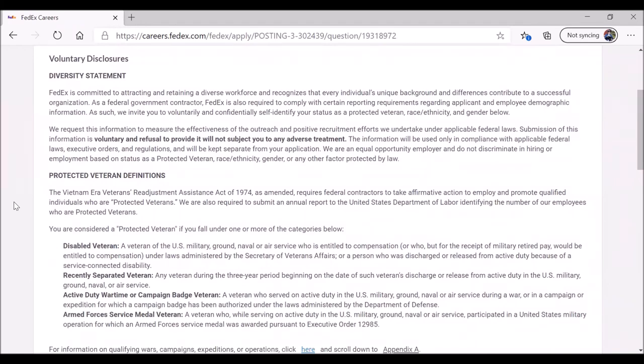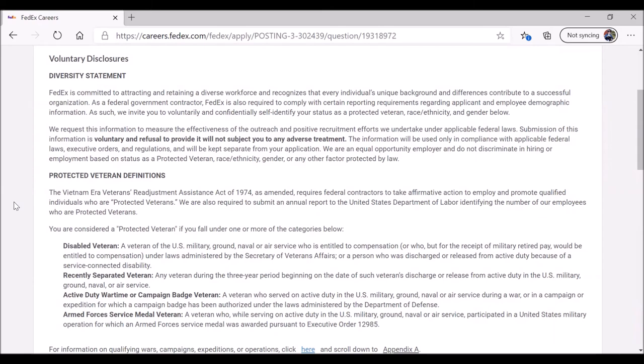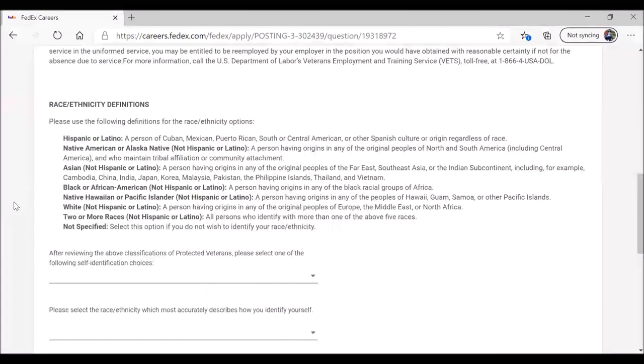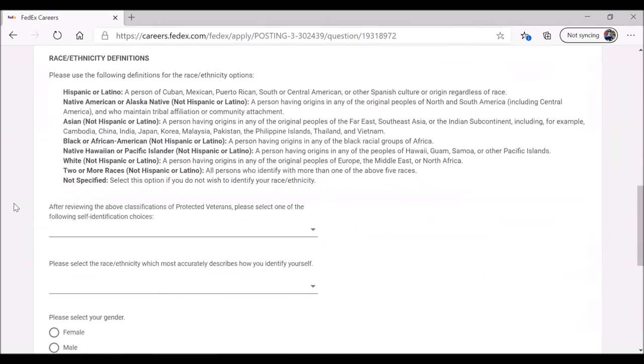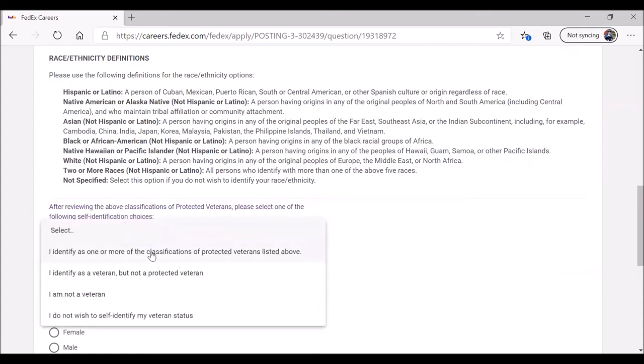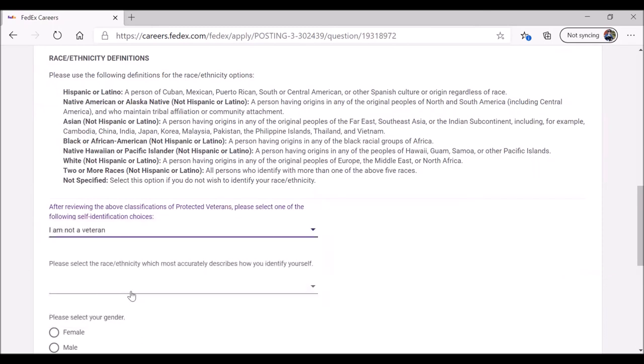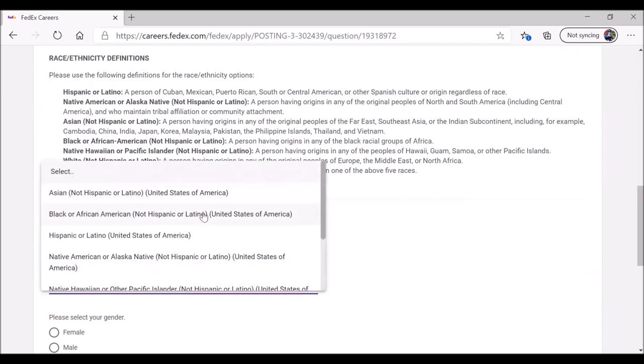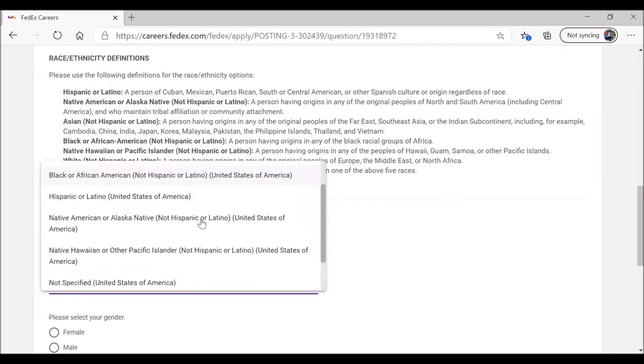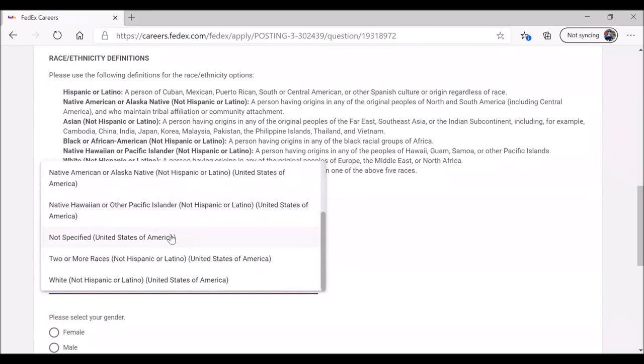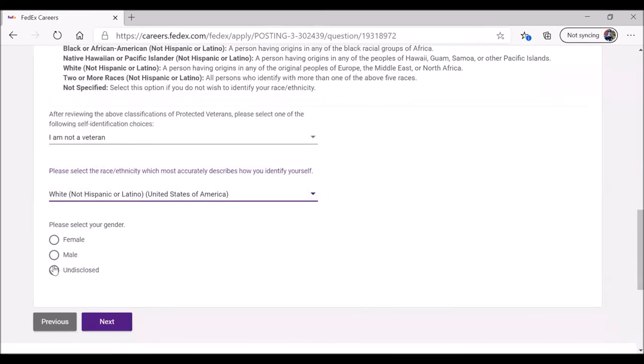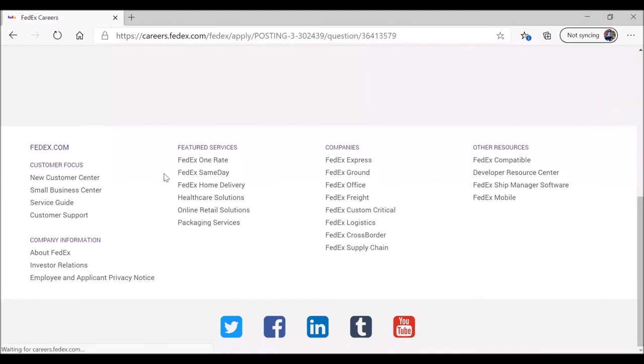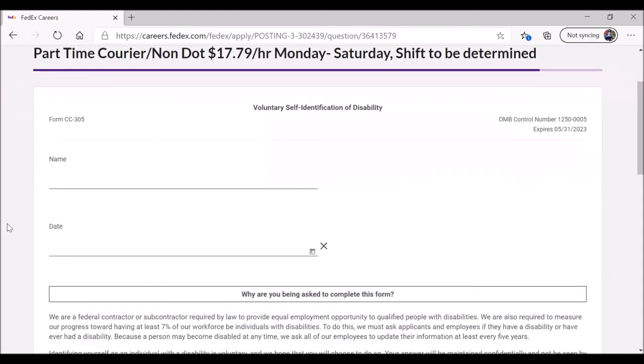Voluntary disclosures. This is where they're going to ask you some questions about yourself and your background. You don't have to answer, but you can. The first question has to do with, are you a veteran? Click on the down arrow and see what your choices are. I am one of those classifications of protected veterans. I identify as a veteran, but not protected. I'm not a veteran, or I'd rather not self-identify my veteran status. Jane is not a veteran. Race, ethnicity, with how you identify yourself. Click on the arrow, see what your choices are. Asian, Black, African American, and so on. You can also say you'd rather not specify. In this case, Jane is willing to answer the question to say she is white, not Hispanic, or Latino. Gender, you can say I'd rather not say. In this case, Jane says, sure, I'm female. When you're ready, click on Next.